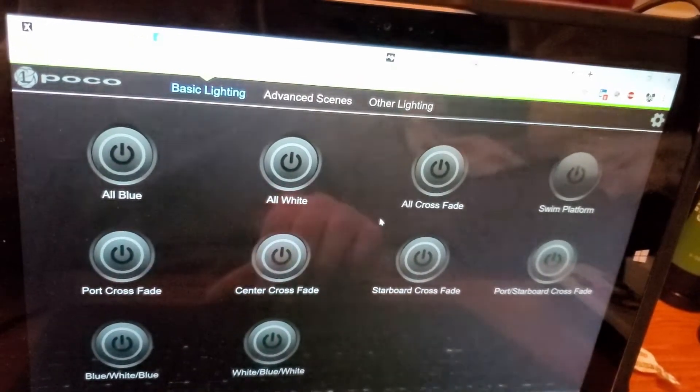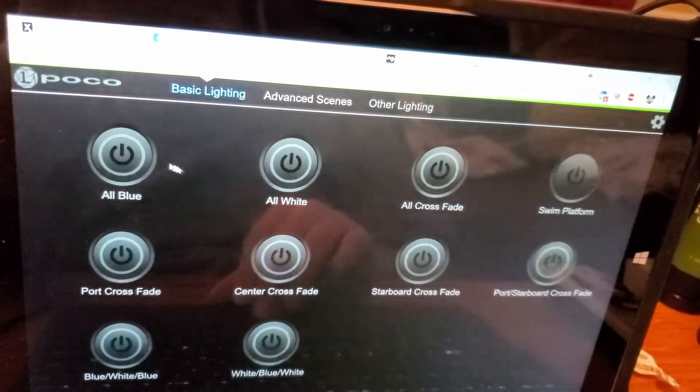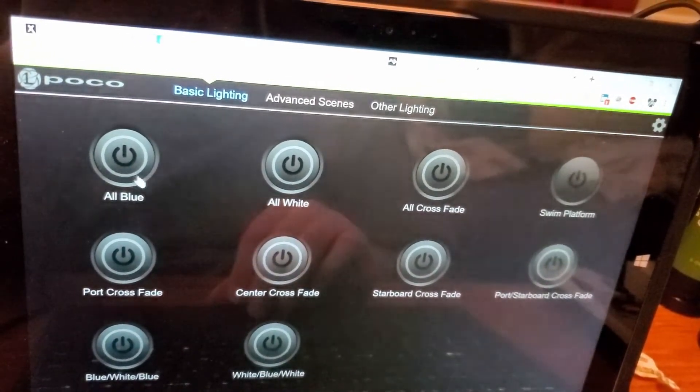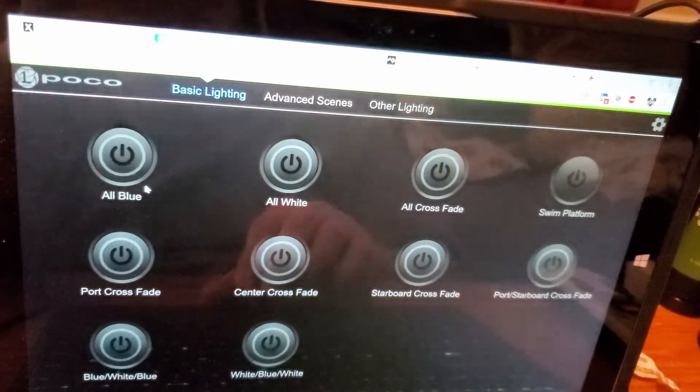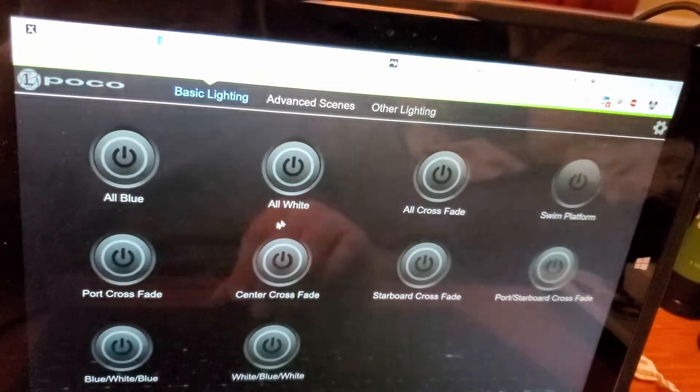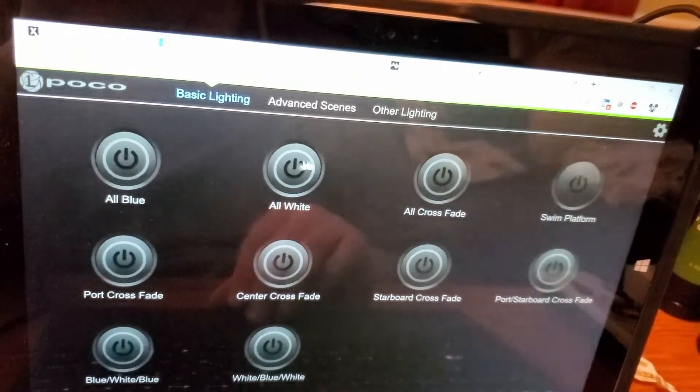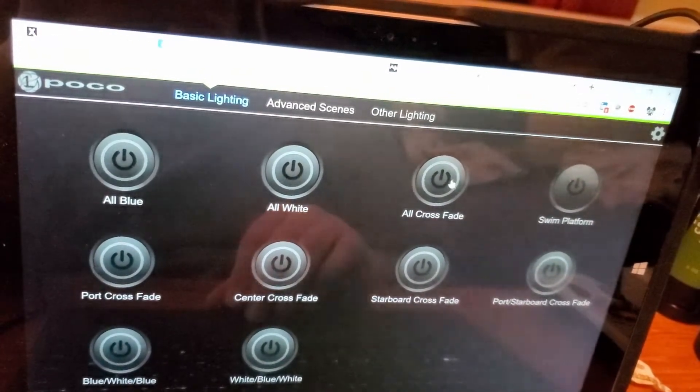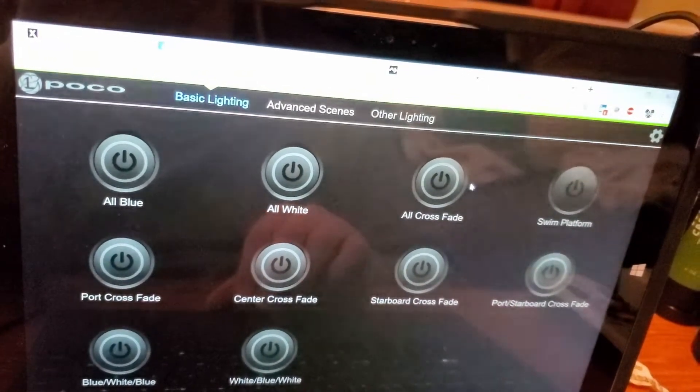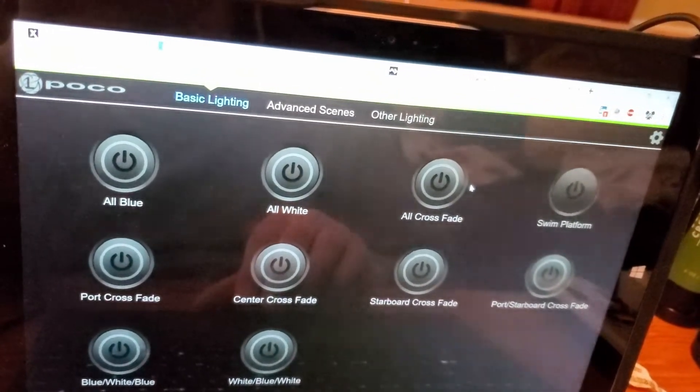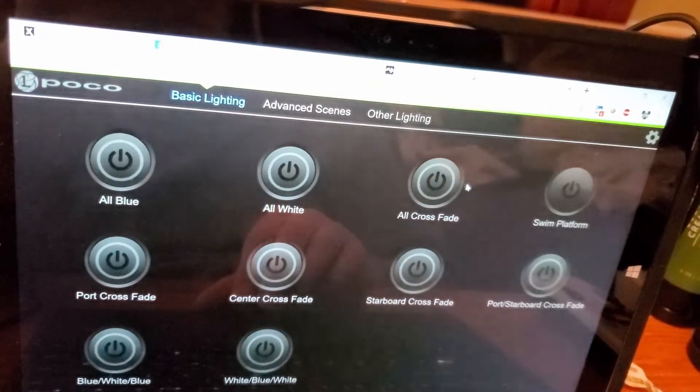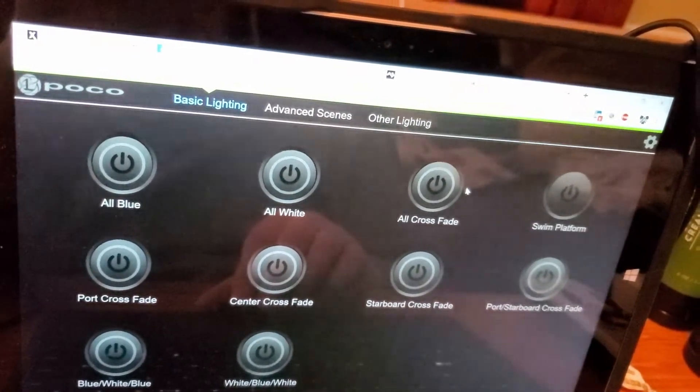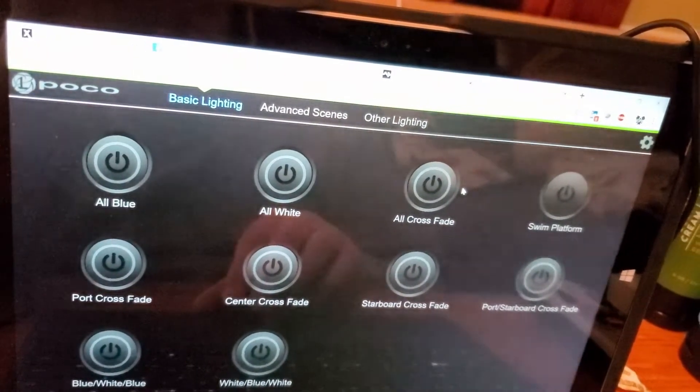I'm thinking that I'll have four modes. I'll have an all blue, which will be all three lights will be blue. All three lights will be white. Here's a crossfade function that starts with blue and then it fades into white and back to blue.